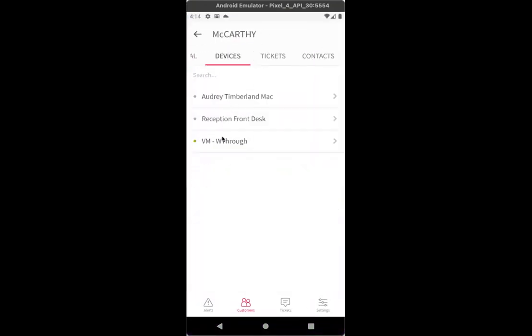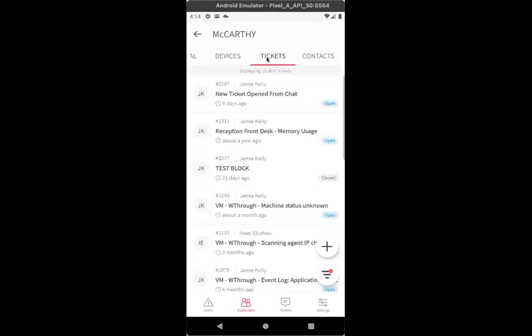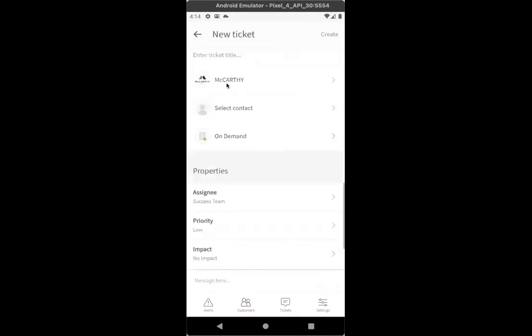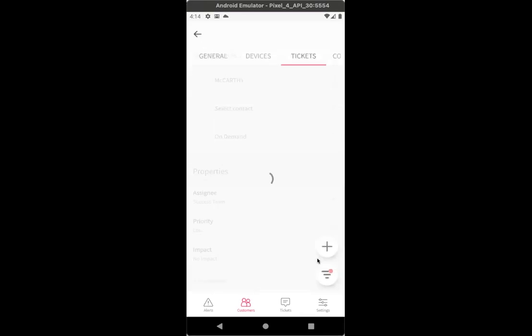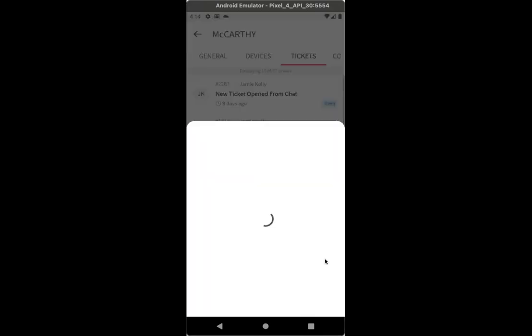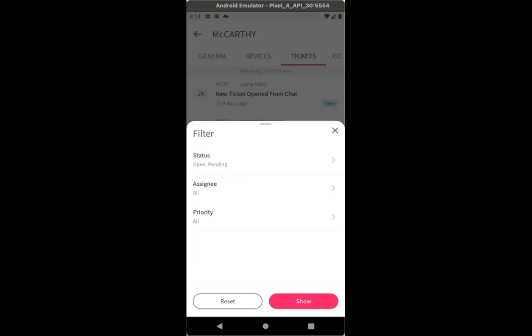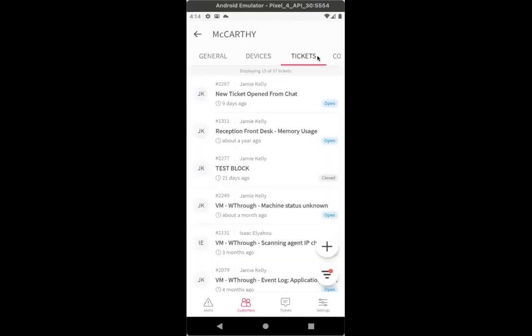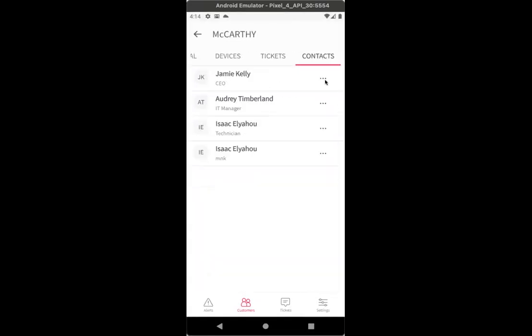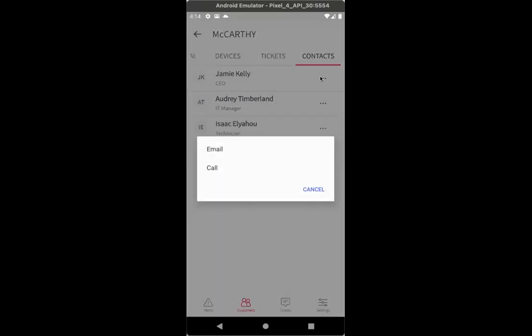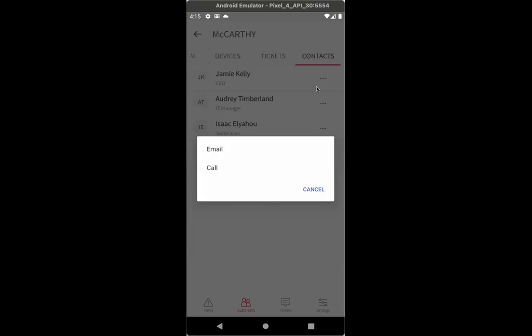The next tab is the device tab where you will have a list of all the devices under this customer, followed by the tickets page. These are all the tickets that are associated to the specific customer, where if you click on a ticket and enter it, you will be able to view the ticket itself and also edit it. Of course, you have an option to create a ticket from here for this customer. And you can also have different options to filter the view that you are viewing under the customer level in tickets. The last tab here is contacts where you will have the option under more options here to email or call this customer.